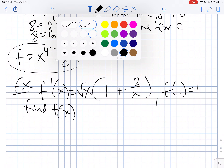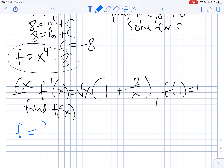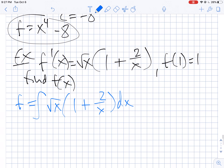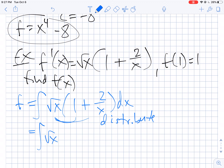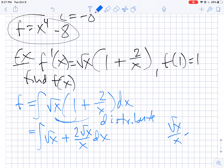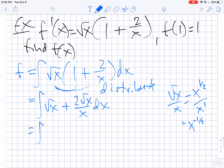My original function is going to be the antiderivative of root x times 1 plus 2 over x. When you see something like this, you should distribute out, because we don't know what to do if they're multiplied. So let's distribute that out as radical x plus 2 radical x over x. That's x to the 1 half over x to the 1, so if we subtract those powers, that's x to the negative 1 half. This becomes the antiderivative of x to the 1 half plus 2x to the negative 1 half.